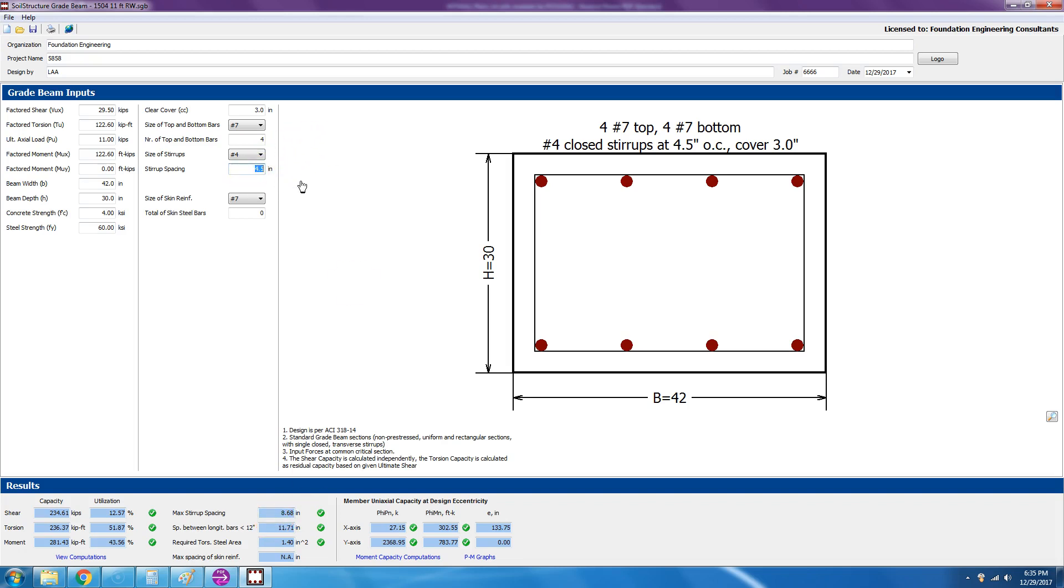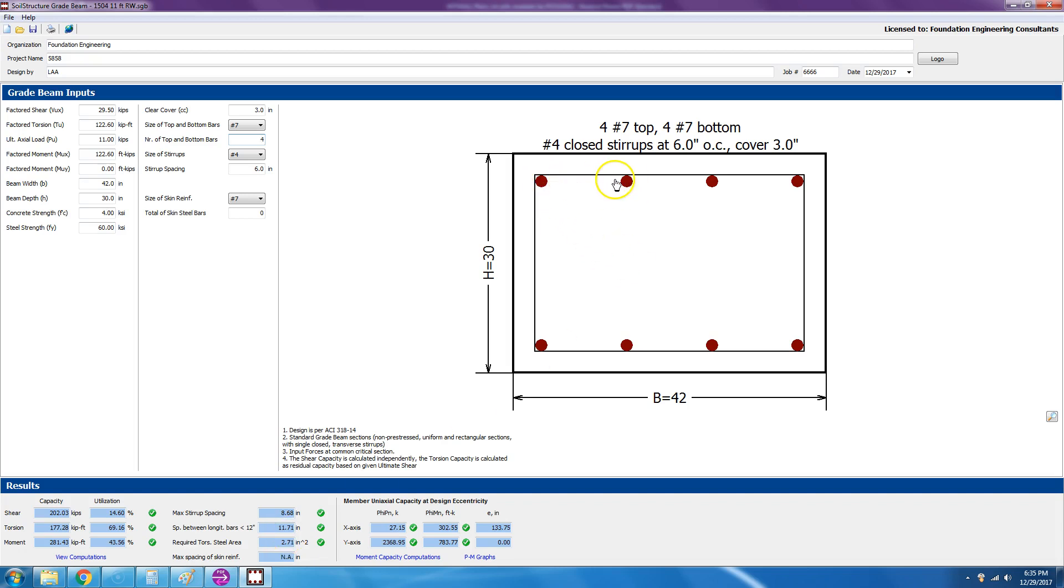Maximum stirrup spacing is 8.6, so maybe we can come back to this four and a half and choose six inches. And it's still green because it's less than 8.6 inches. The spacing between longitudinal bars is less than 11.7. That's here, you know, between this bar and this bar, the center to center spacing. From ACI 318, it specifies it should be less than 12 inches, and right now we have 11.7, so we're okay.